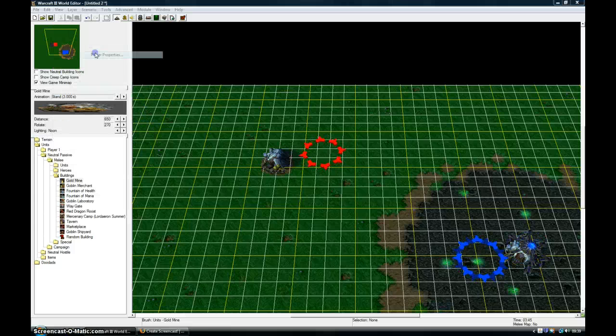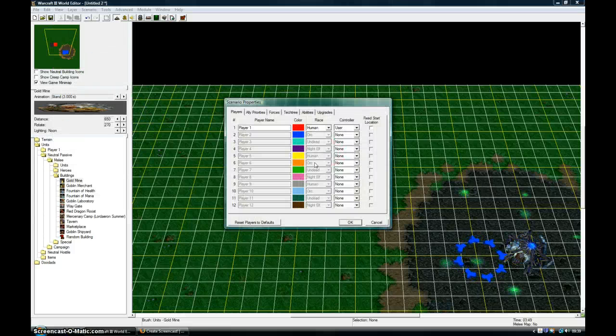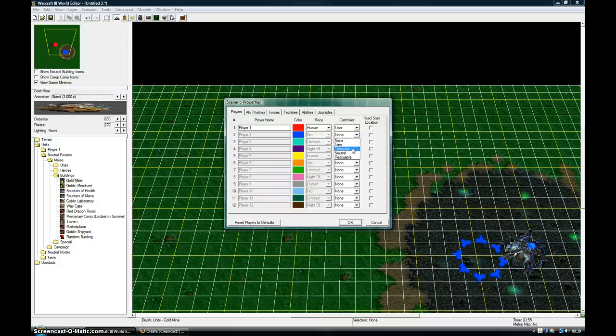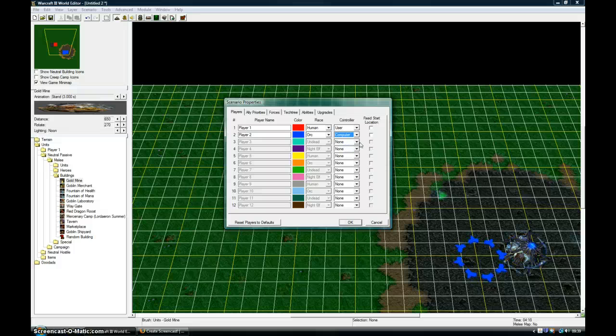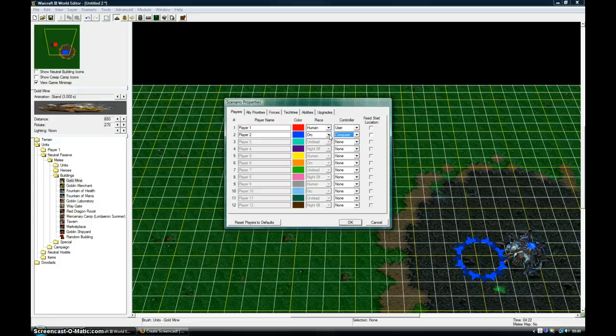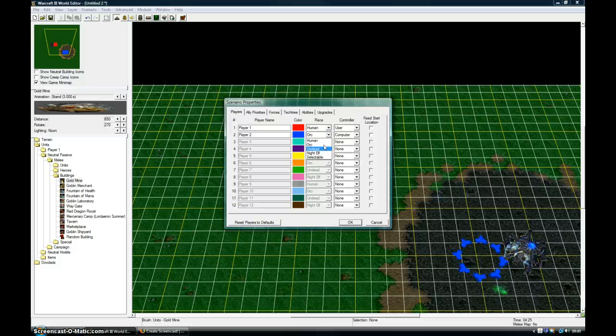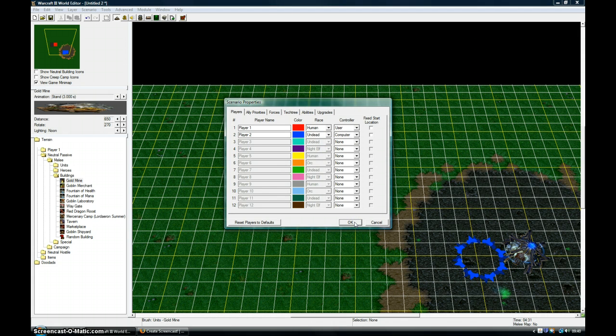Go into Scenario, Player Properties. Set this to Computer or User if you want it to be a multiplayer game. I'm going to set that as the Undead. Click OK there.